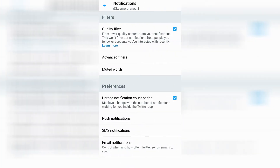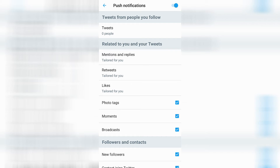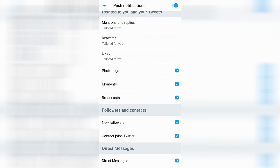Here you can choose some different preferences. Underneath preferences, you see push notifications. Go ahead and click on push notifications, and then you can see at the top right hand side of the screen, right next to push notifications, you can see my toggle is off. If you'd like to turn on push notifications on Twitter, go ahead and just click it, and you can see now that it's in blue and it is toggled on.